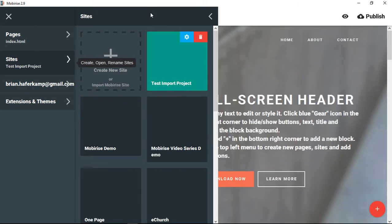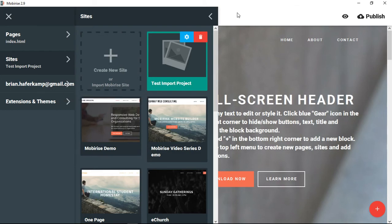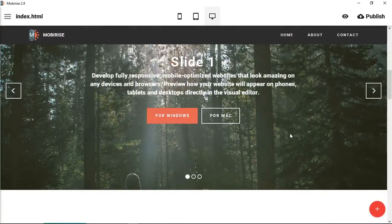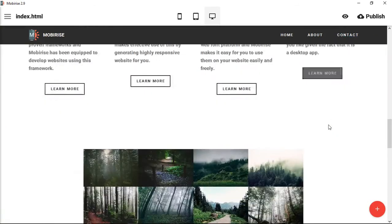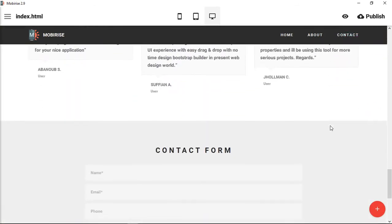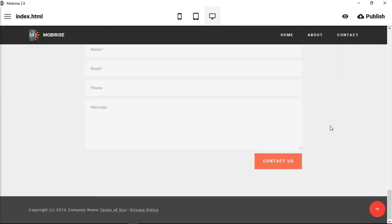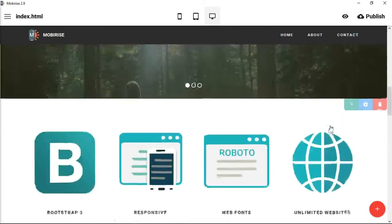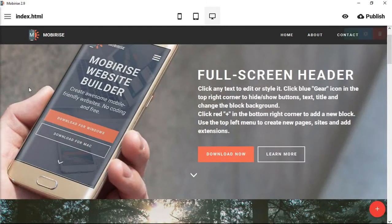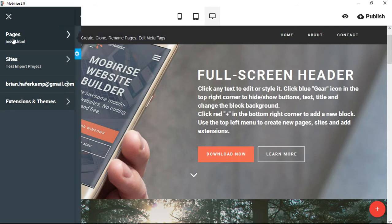Give it a minute, and then now our test import project, which is what I named this website, is loaded into MobiRise. So I've gone through and just put some different blocks of text together, element blocks, and then this would be a full website. If you had different pages, it would also import all of those pages so that when you went to pages, it would have all those pages listed here.